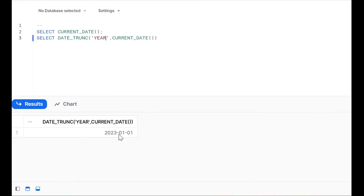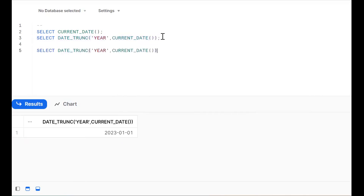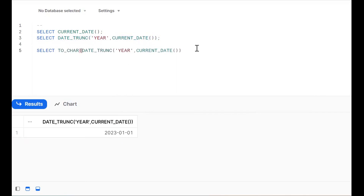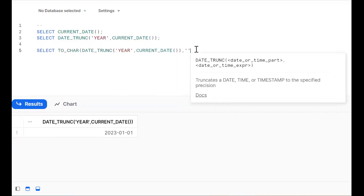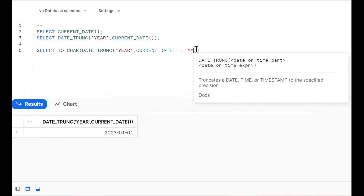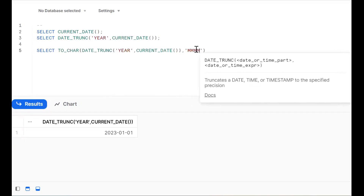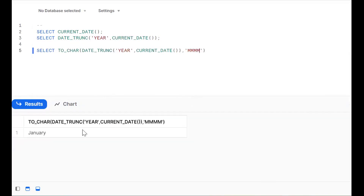Now, we should extract the month name. How to extract the month? Go for the TO_CHAR function — TO_CHAR — and we need to put the format 'MMMM' for the full month name. Okay, so this gives us the full month name.